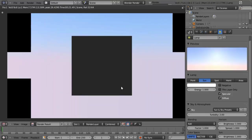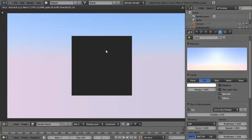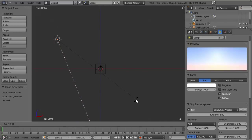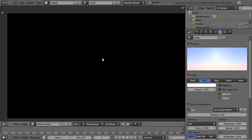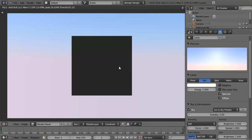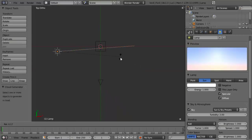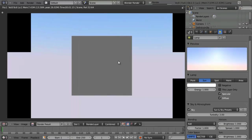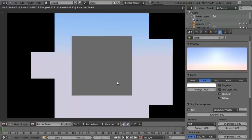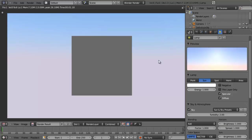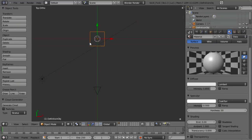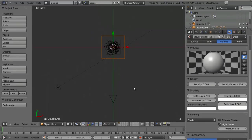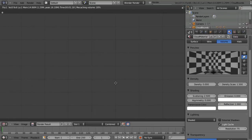If we hit F12 to render, we can see what our sky looks like. Maybe that's a little too blue, so we'll just rotate it down a little bit more and hit F12 again, playing with the rotation to see what we think. After adjusting the lamp rotation, we get a nice transition in our sky. Let's go ahead and regenerate our cloud real quick by selecting this and clicking Generate Cloud, just so we can see what it looks like with our sun environment.